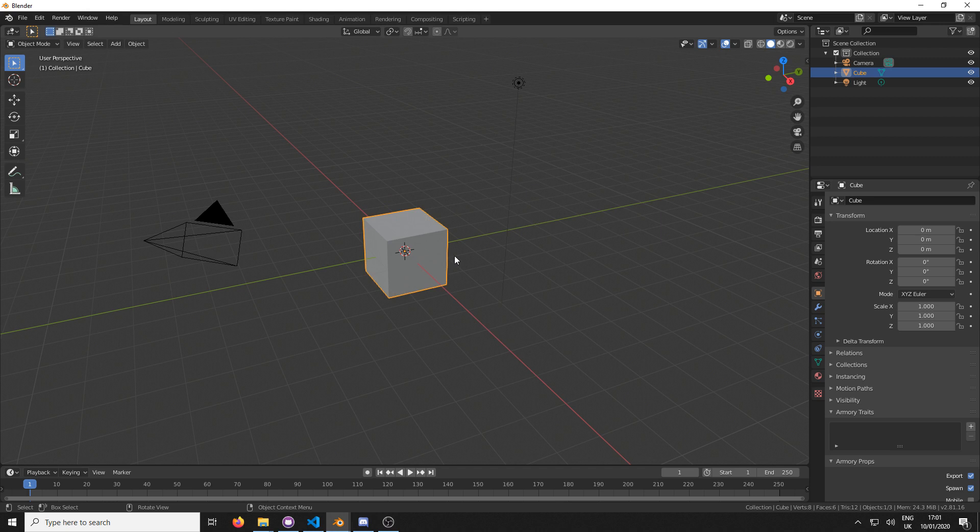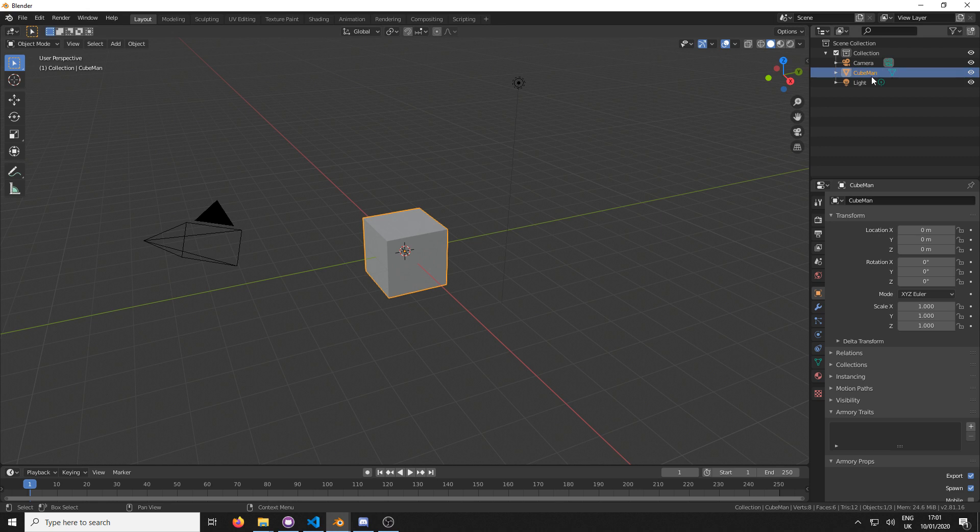So today we're going to be creating Pac-Man, but I have renamed it for copyright purposes. We can't get into any legal issues here with these tutorials, so this is going to be called Cube Man. Let's rename the cube Cube Man.